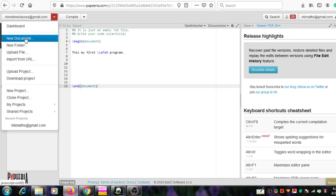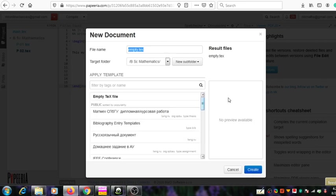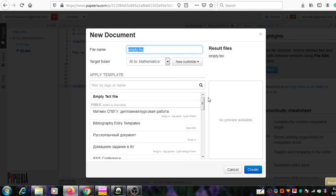By clicking on this option, you can see a window open where you can select a suitable name for the new project. Here, 'empty dot tech' is given as a default. You can choose a suitable name. There are many other options here — you can go through them and select your choices. Then by clicking the create button, you can create the project. I am not going to create it now, so I will cancel it.